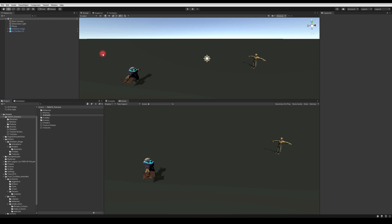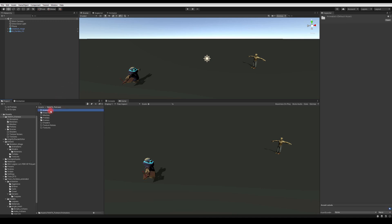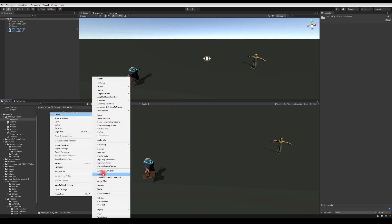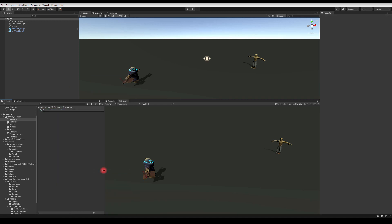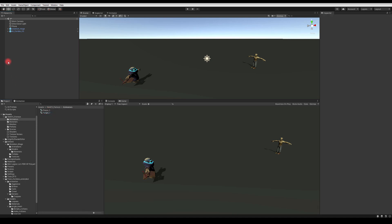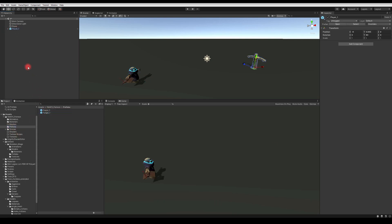Now let's create animator controllers. I'm gonna create a folder called animators, right-click and create animator controllers — one for our player and one for our target. I'll delete those two prefabs from the scene and drag in the prefabs we've just created.